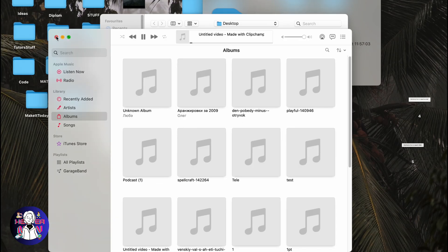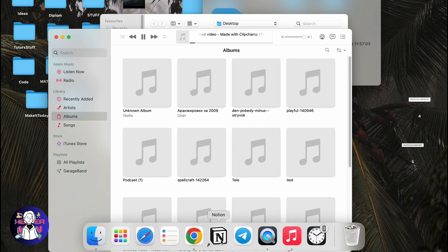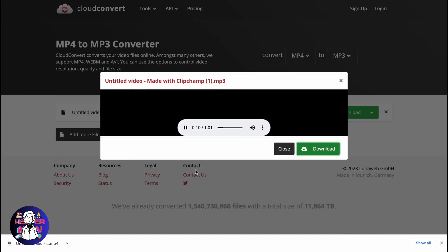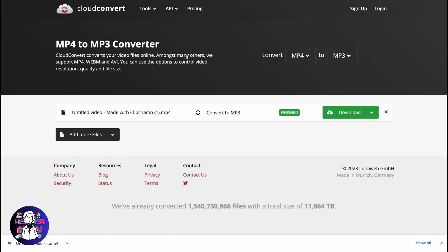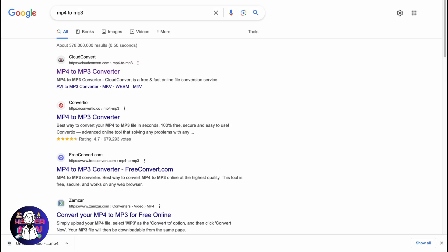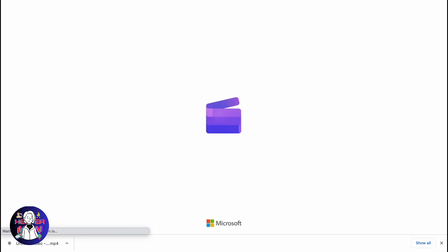Basically, this is the easiest way of how we can convert mp4 to mp3 with Clipchamp or with an audio converter.